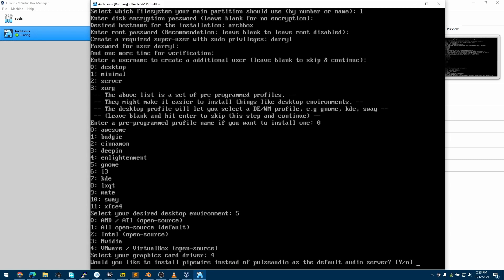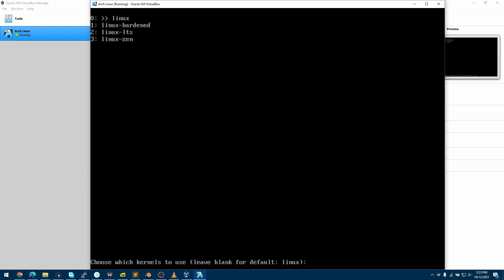This is asking if we want to install PipeWire instead of PulseAudio as the default audio server. PipeWire is better, so I'll choose Yes. And now this is asking the type of kernel. Linux is the latest kernel. Linux Hardened is the Linux kernel with additional security patches. Linux LTS is the long-term support release. And Linux Zen is custom kernels with certain modules tweaked. You can read more about that in the link in the video description. I'll choose the first option and leave it blank since it is already set to default.